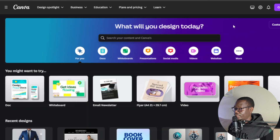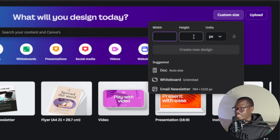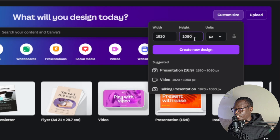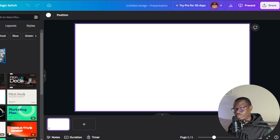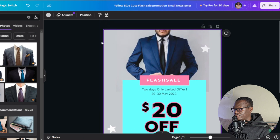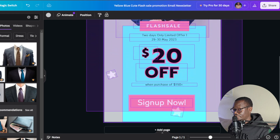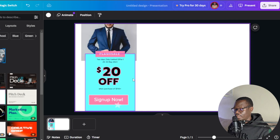Go back to Canva, click 'Customize size,' and set the width to 1920 and the height to 1080 — this makes it more like a widescreen. This is essentially a presentation format. Go back to the previous newsletter you created, highlight everything, copy it, come back to the new canvas, and paste everything. Then rearrange the elements to fit the wider layout.